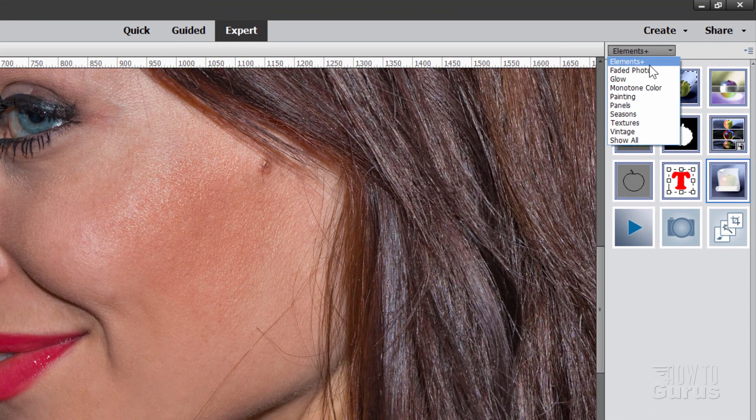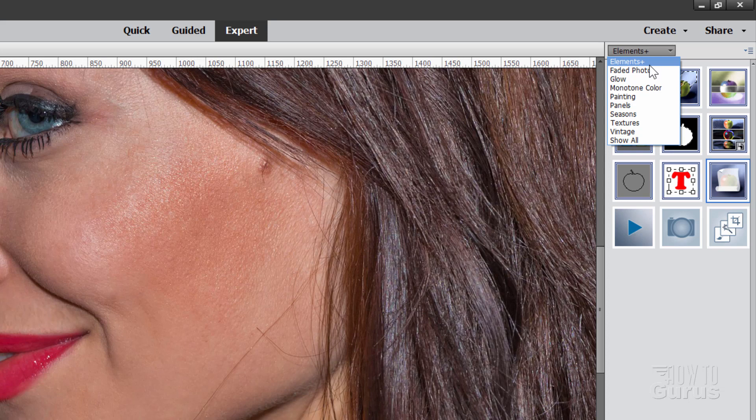Now this is a very inexpensive plug-in, has lots and lots of great tools in it. It's about $12. I highly recommend this and I repurchase this for each new version of Photoshop Elements that I get every single year. I think it's that worthwhile.